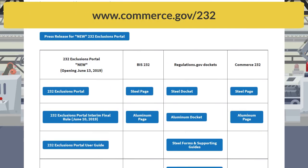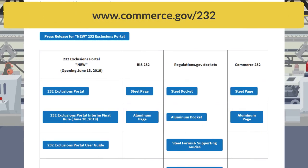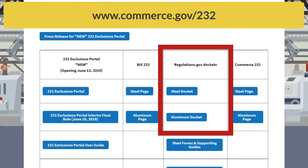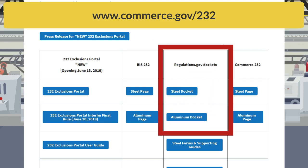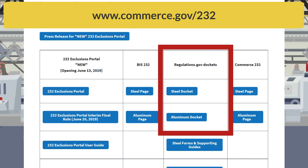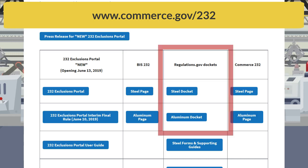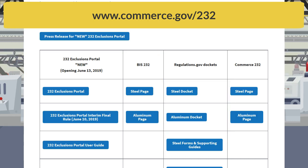For organizations that submitted an exclusion request prior to June 13, 2019 via regulations.gov, filings related to those exclusion requests, including objections, rebuttals, and surrebuttals, will continue to be posted on regulations.gov until a decision is issued.